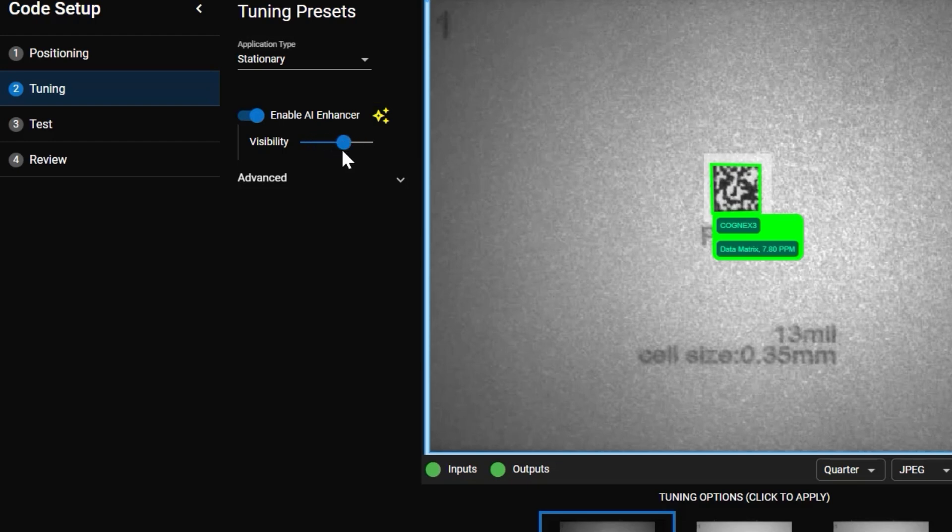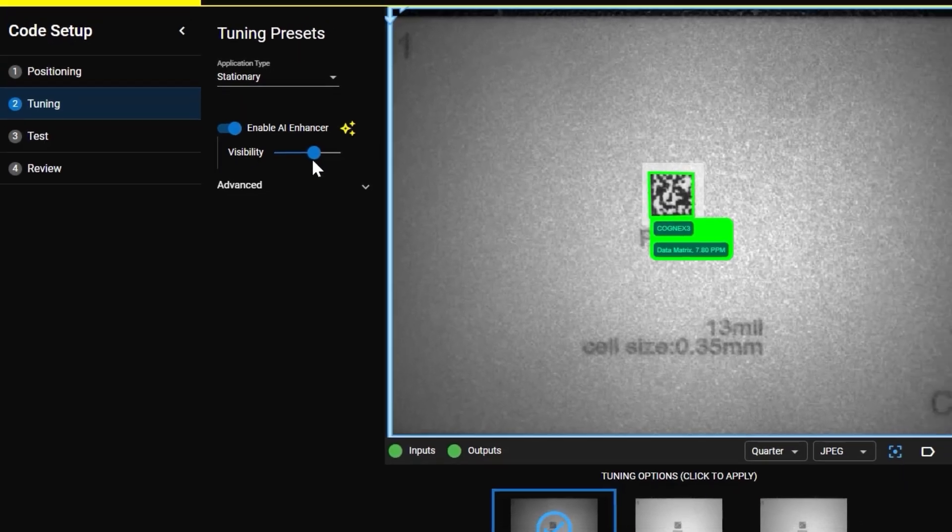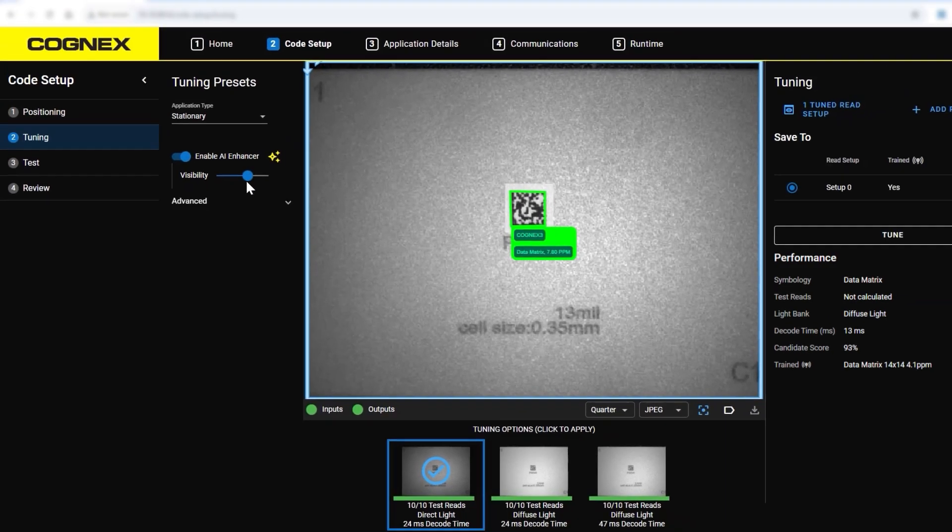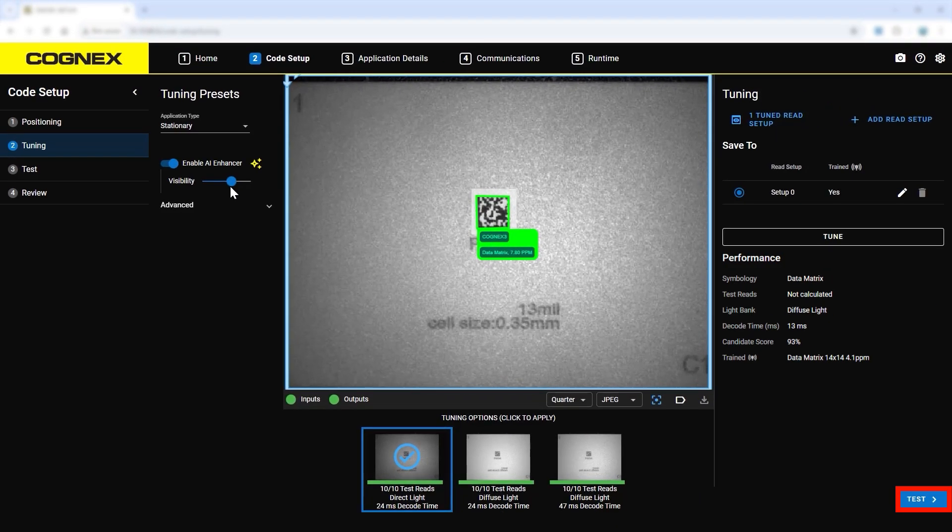On the right-hand side, multiple read setups can be created to accommodate a wide range of variations in a production line, but for this demo only the one provided will be used.